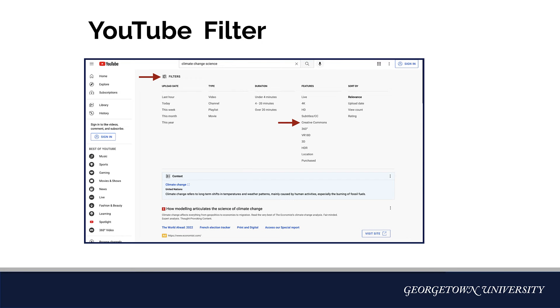For a YouTube search, first click on Filter, and then under the Features column, choose Creative Commons. Again, if you find a suitable video, be sure to verify that the license applies to your project.